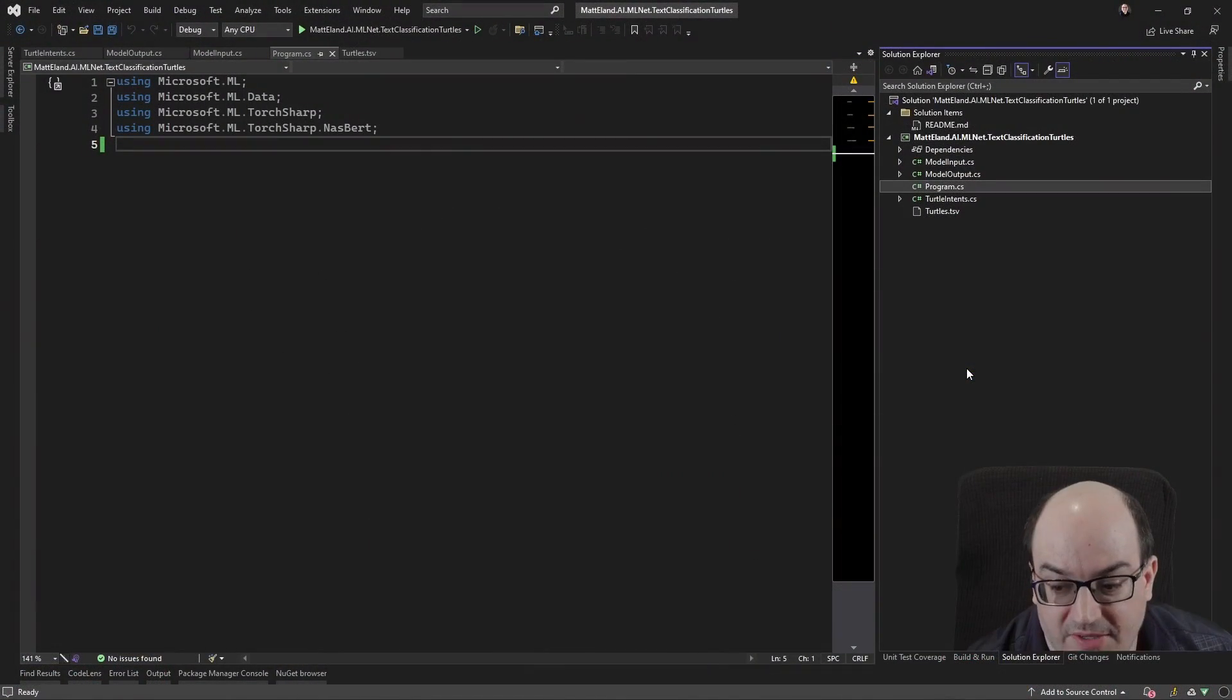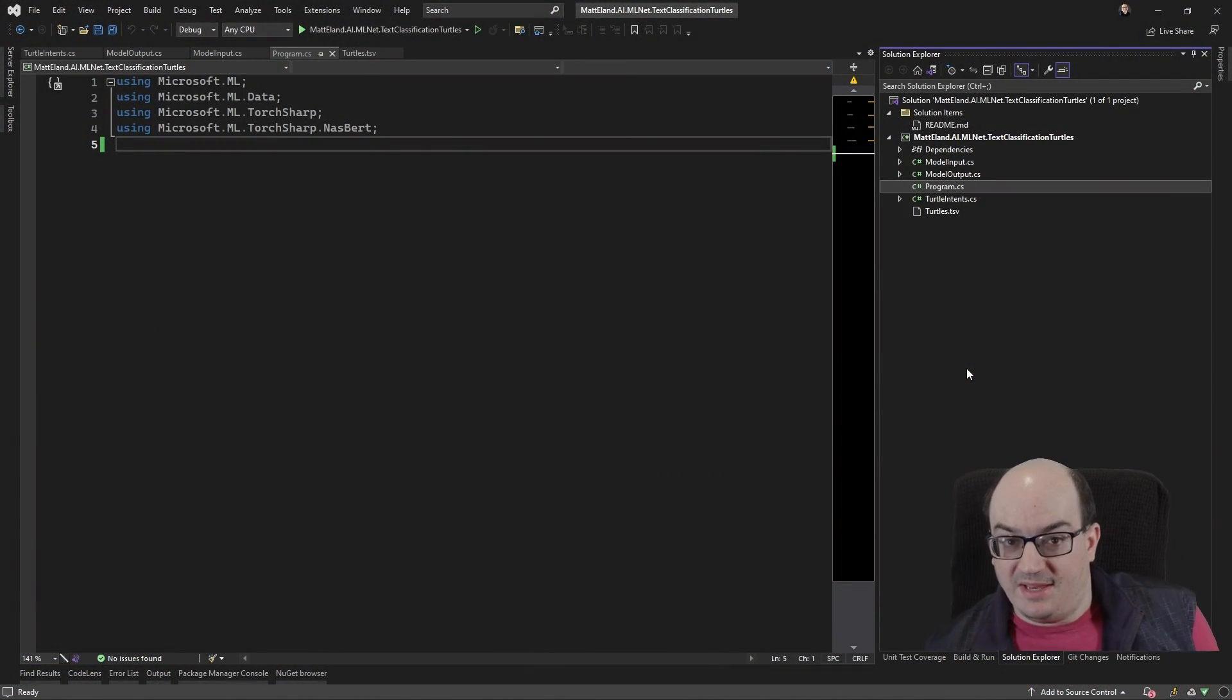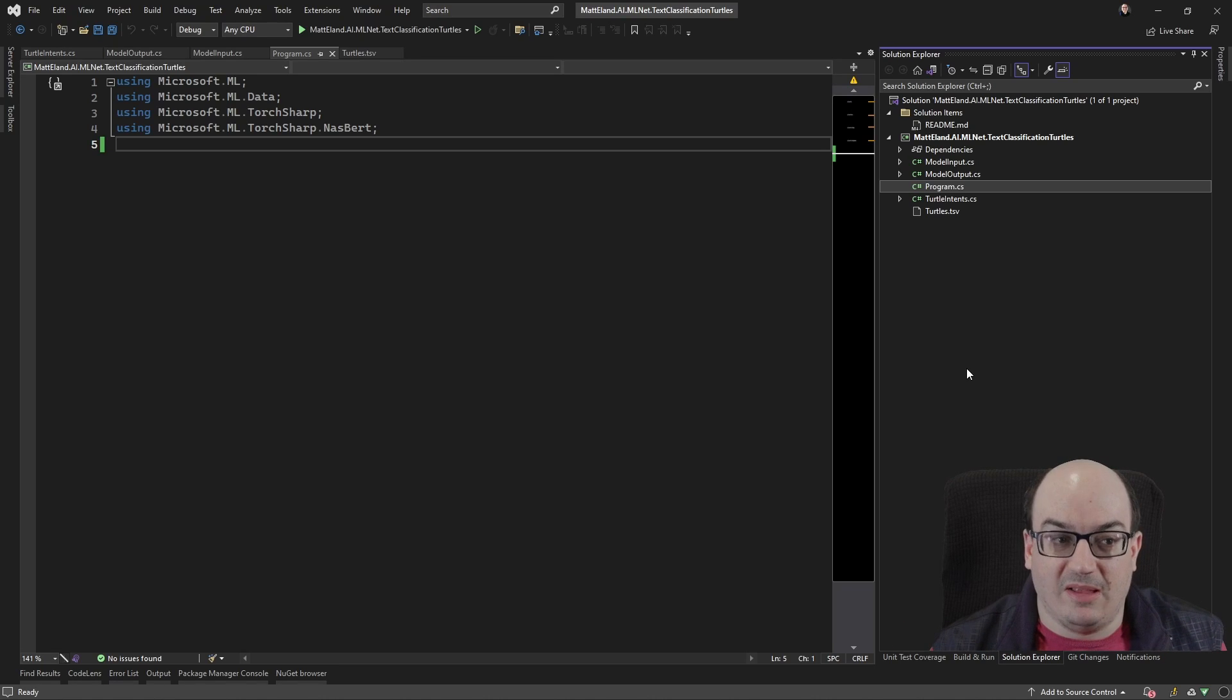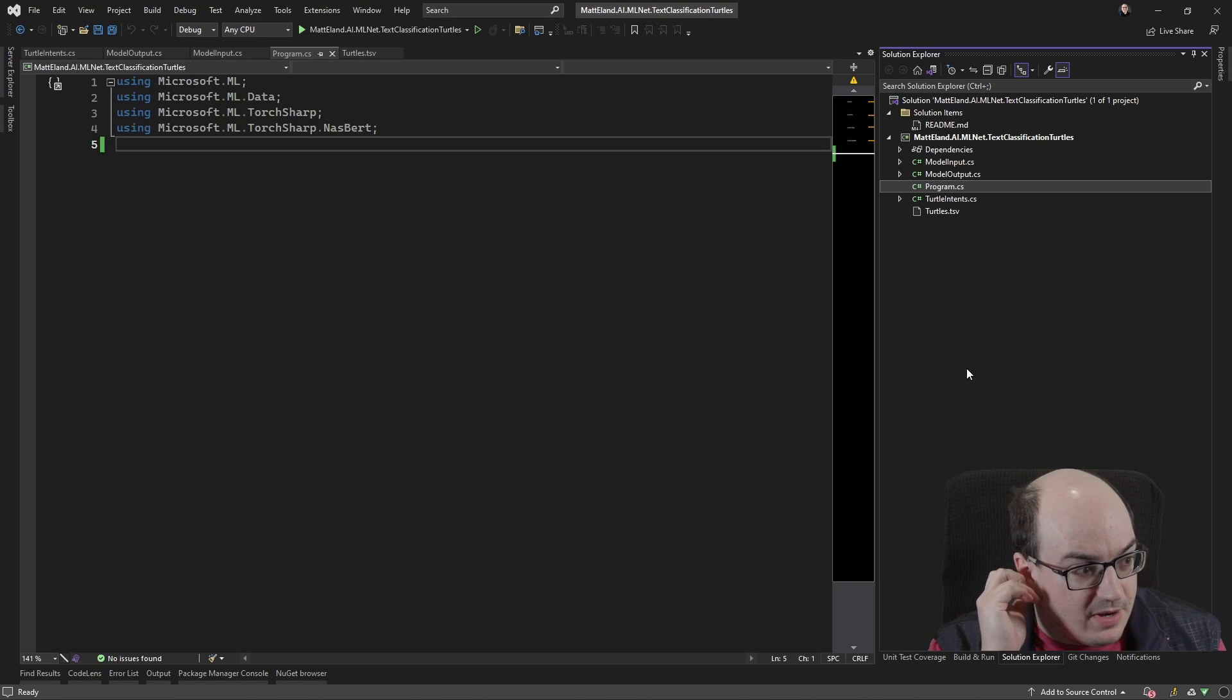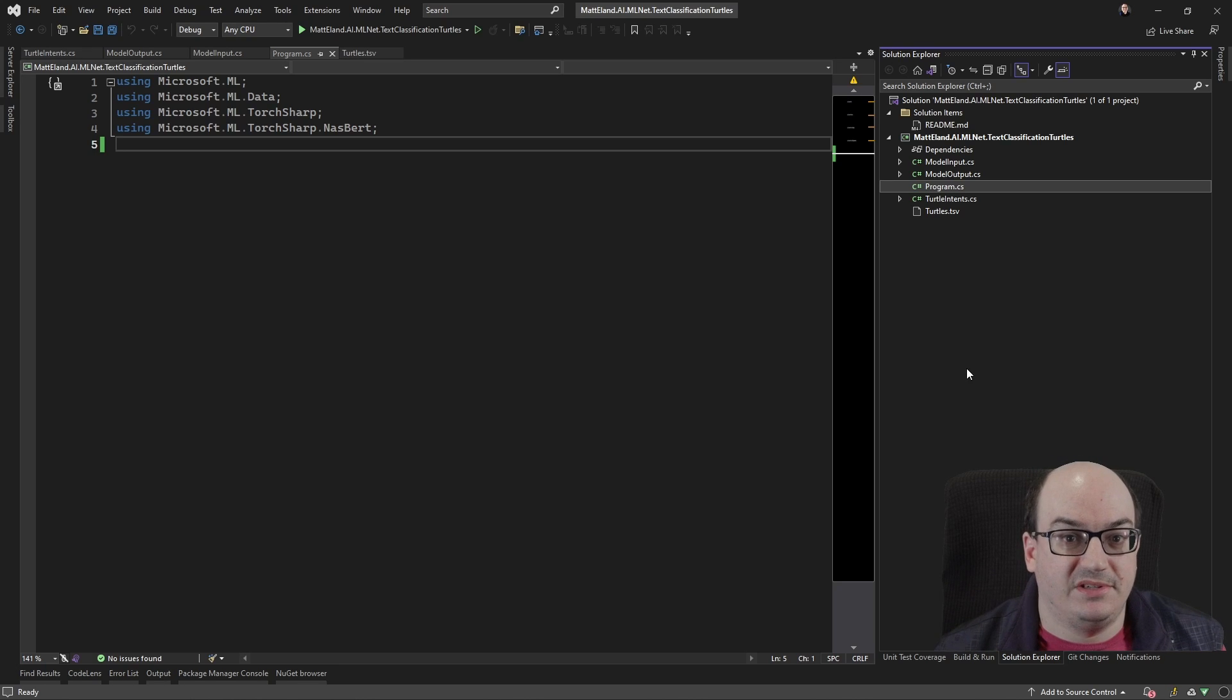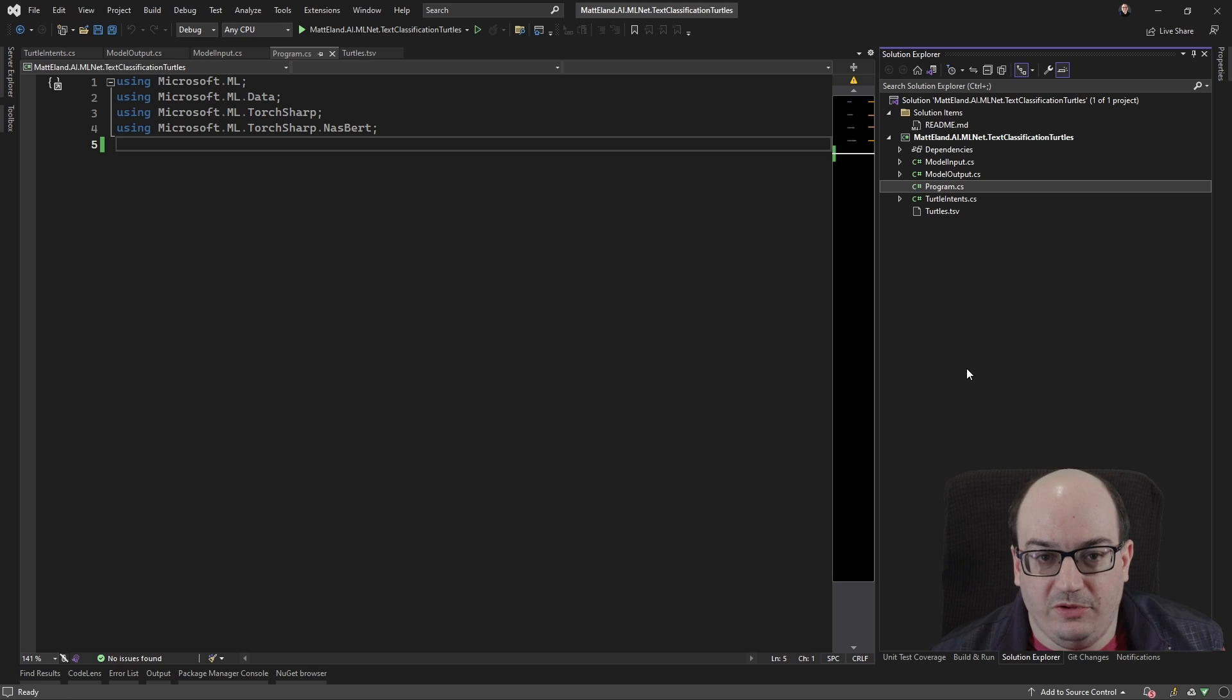So text classification is where we can take a piece of text and we can classify it. So let's say we might want to classify something as a positive thing or a negative thing. Text classification will do that.